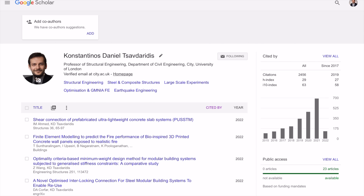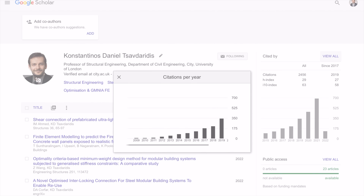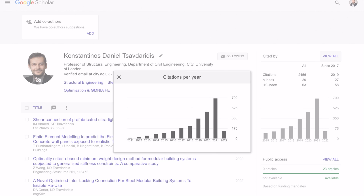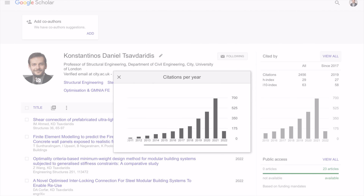Another cool feature is 'View All', where you can see the citations per year. One of the things you'd like to see is whether there is an upward trend, a downward trend, or more stabilized activity — how many papers and how many citations they gain every year. This shows whether the research this person is doing is timely and topical.